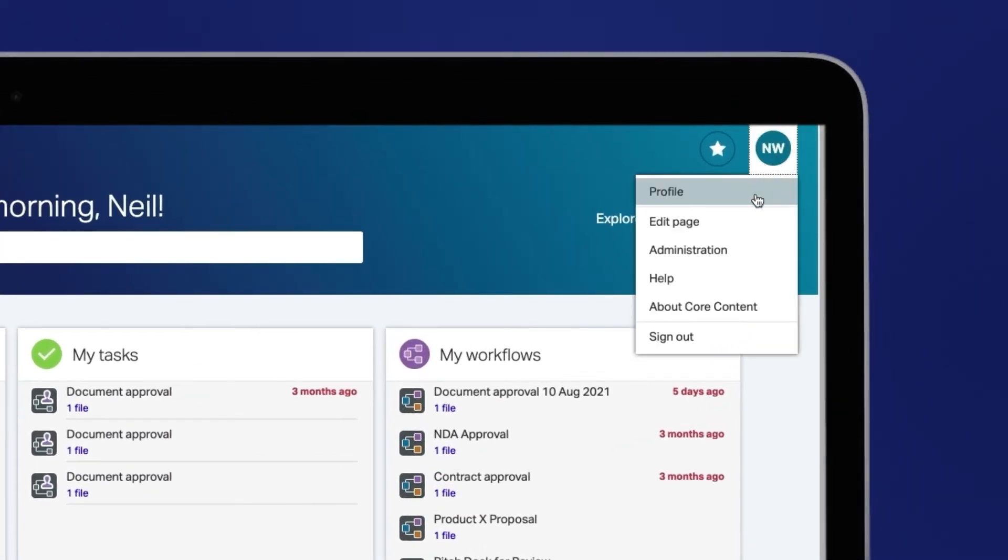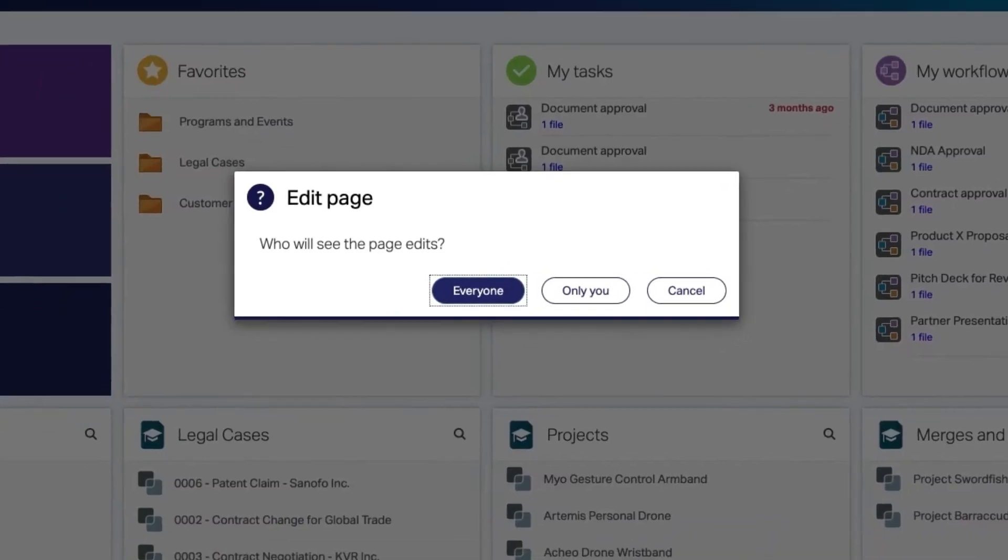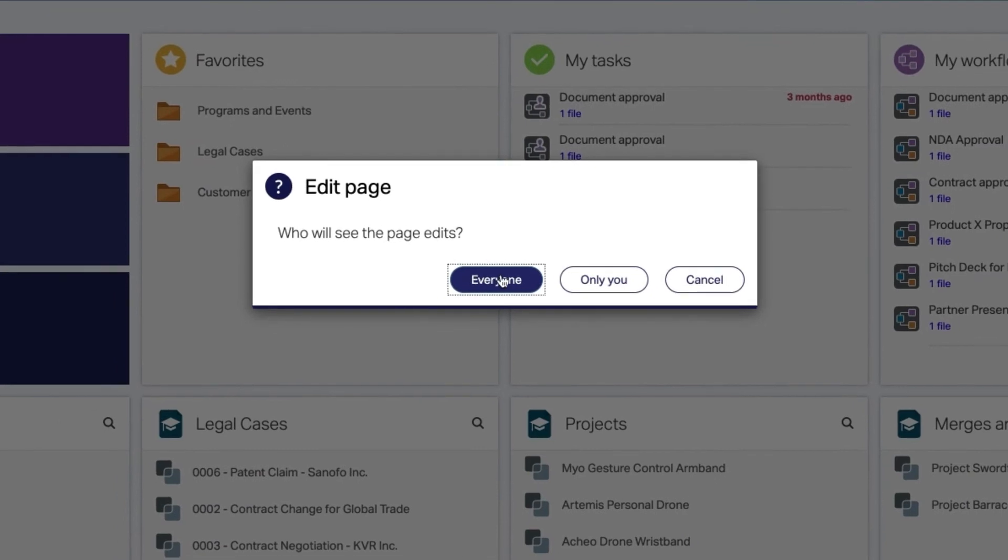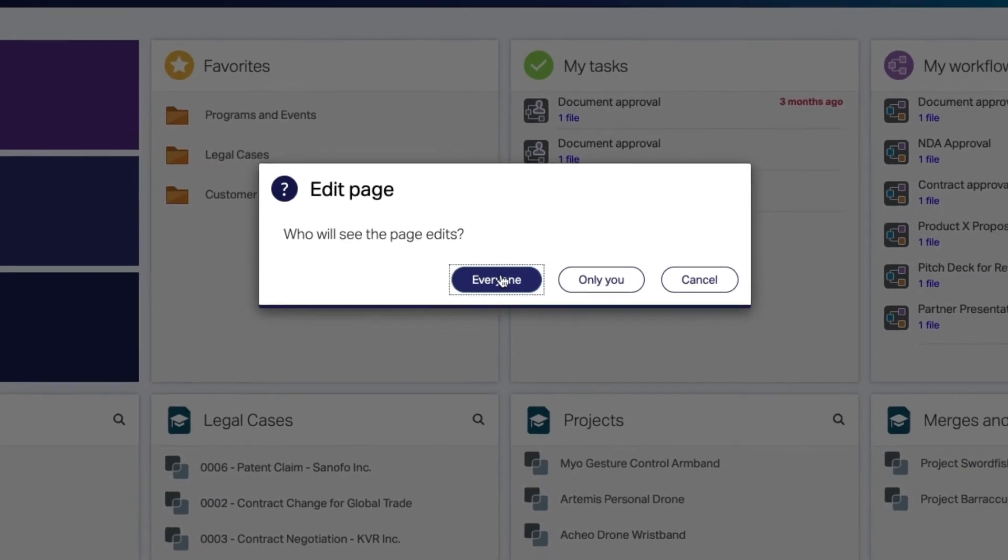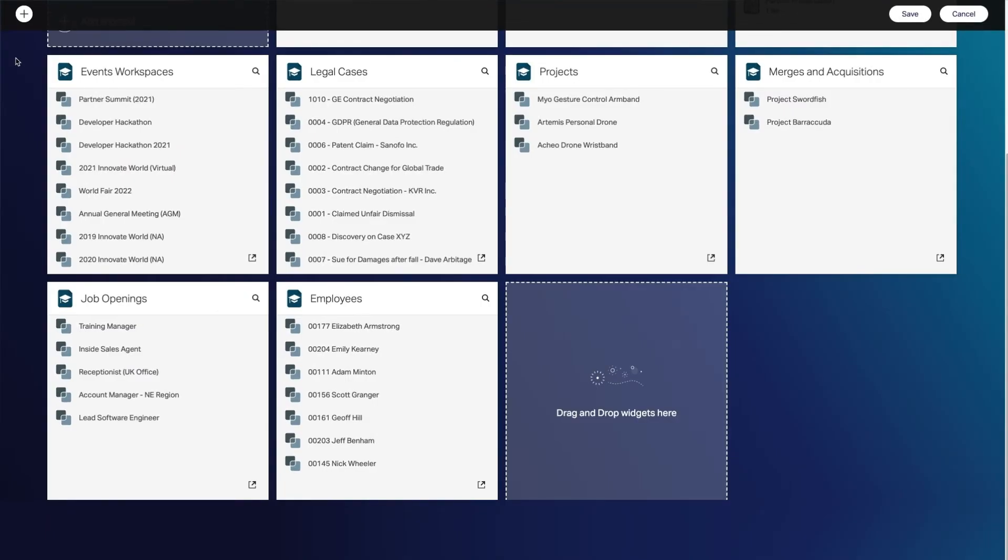Select edit page and select who will see the page edits, everyone or only you. You'll need permission to change the view for everyone that can be enabled by your core content admin.